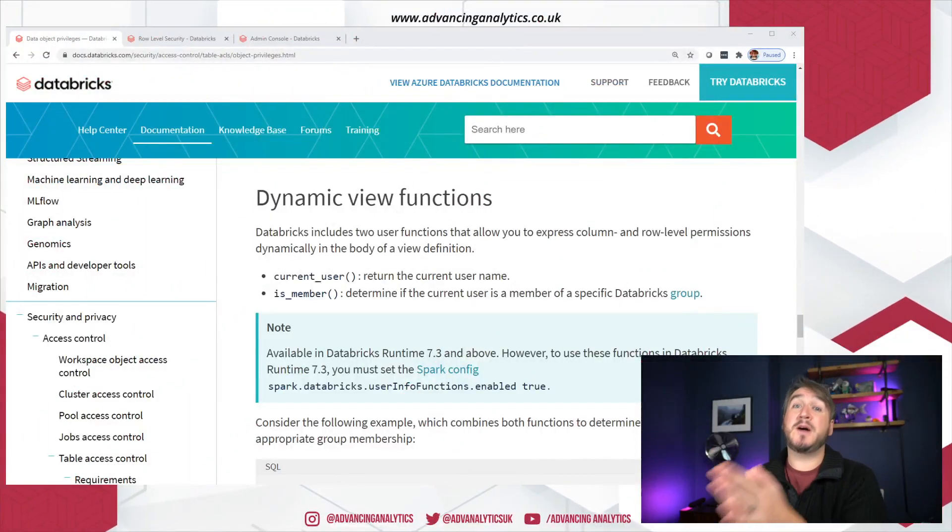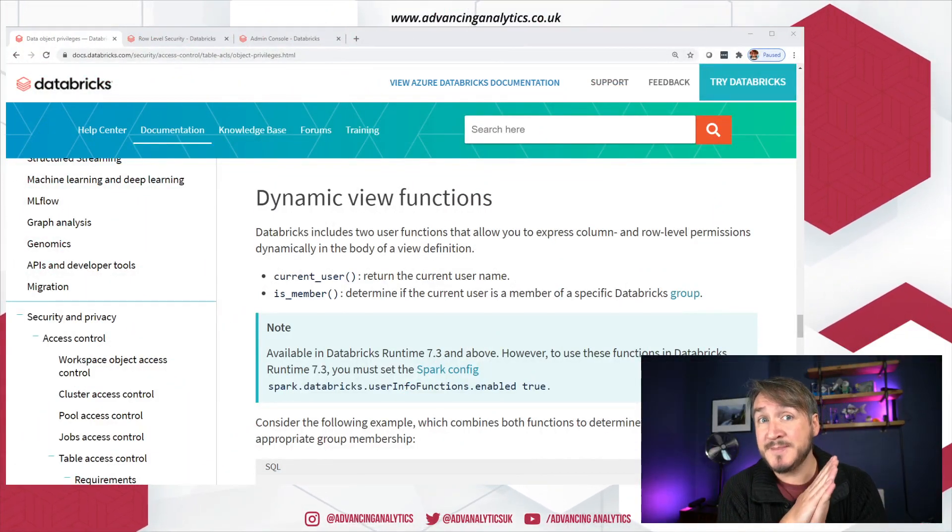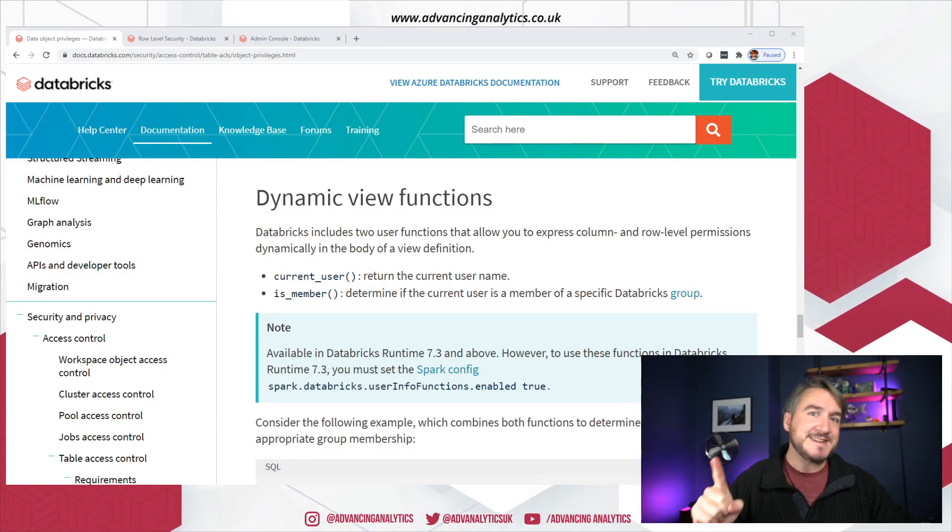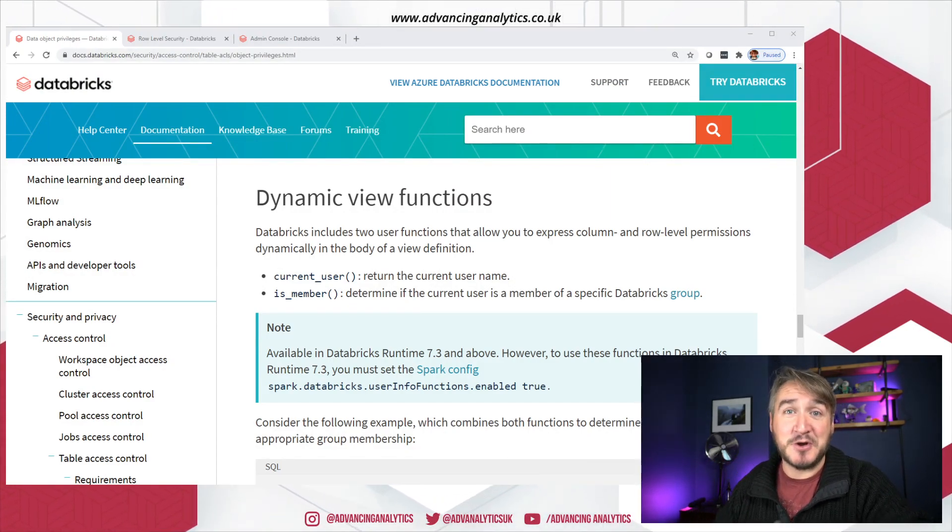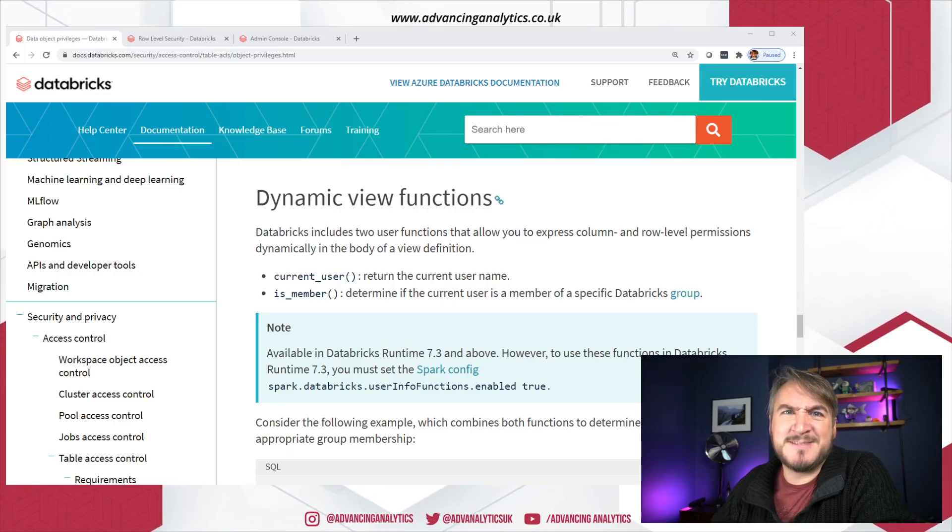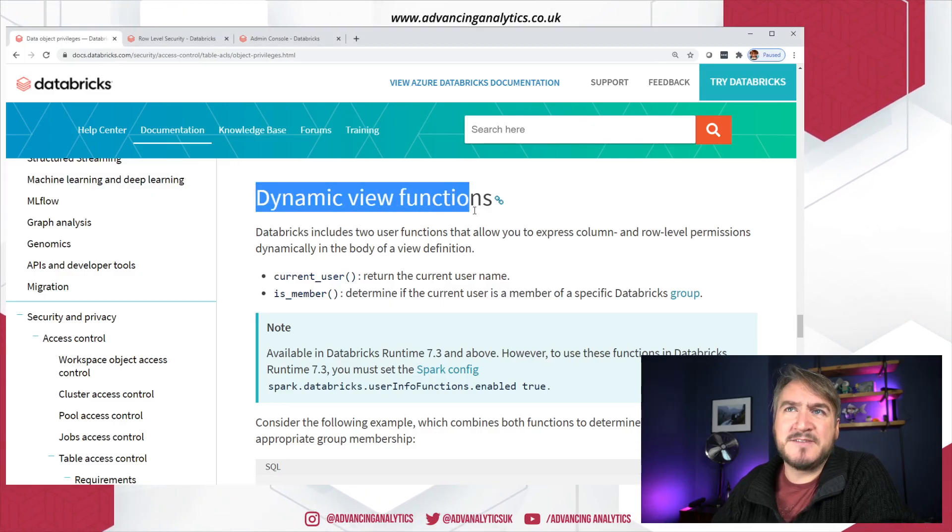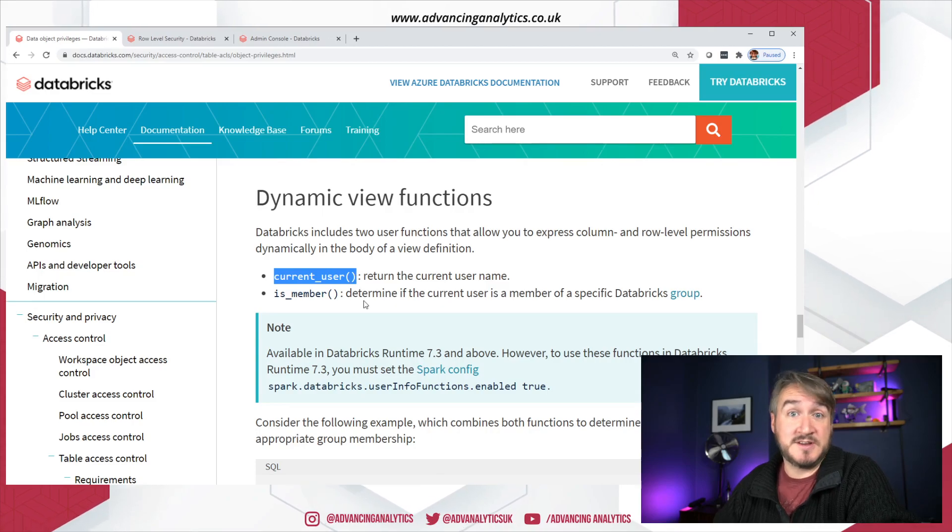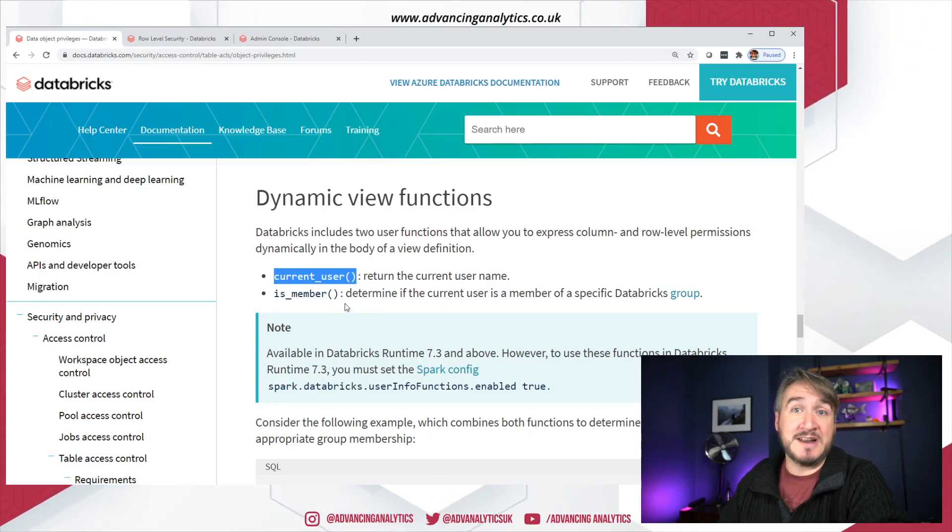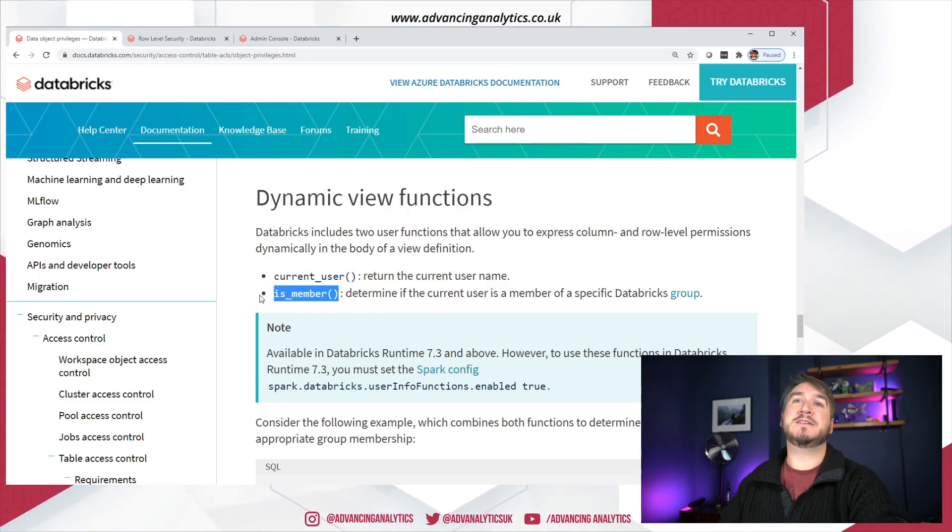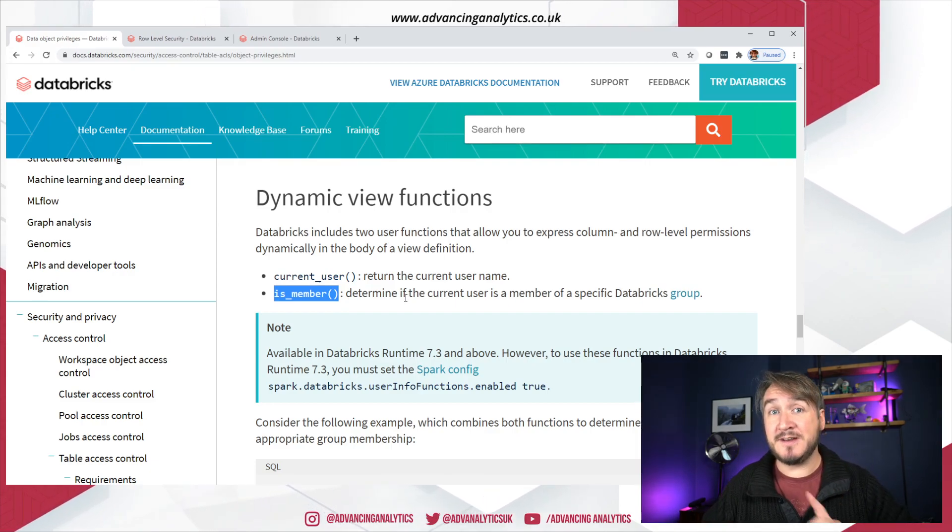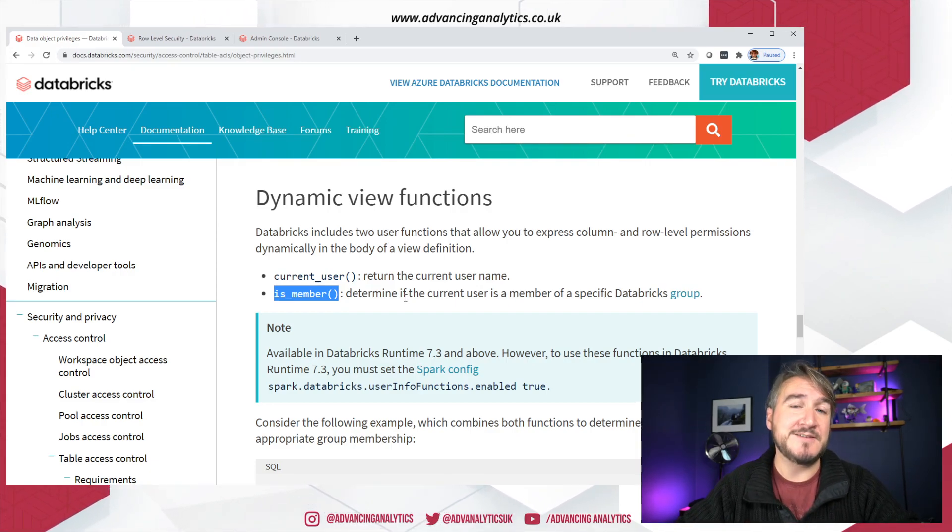Okay, so it was part of the Databricks runtime 7.3 release, and I missed it. So we can have a look at what that is. It's actually a really, really small little thing saying we've got some dynamic view functions, and we can say current_user to return the username.